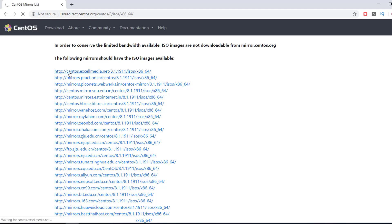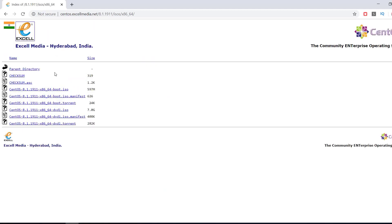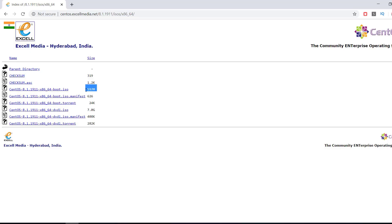I click on the first link. Here you can see the parent directory, and we can see SaintOS 8.1 boot ISO of 597 MB — this is the direct download link. I don't think this is the full ISO image file; this might be the minimal version of SaintOS. Going down a bit, we can see the torrent file for that, which is 24K — I think this is the torrent file of the minimal version.